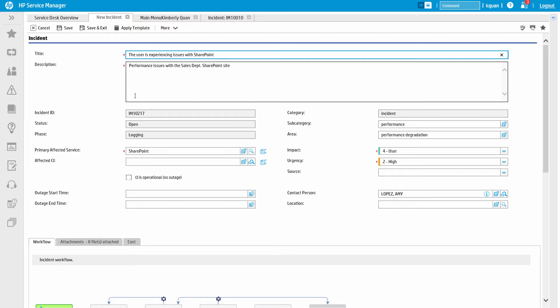Once this is complete, Amy Lopez will receive a confirmation email with her ticket number.